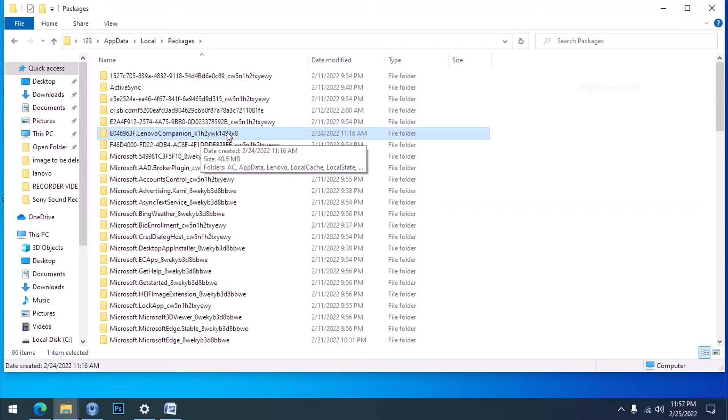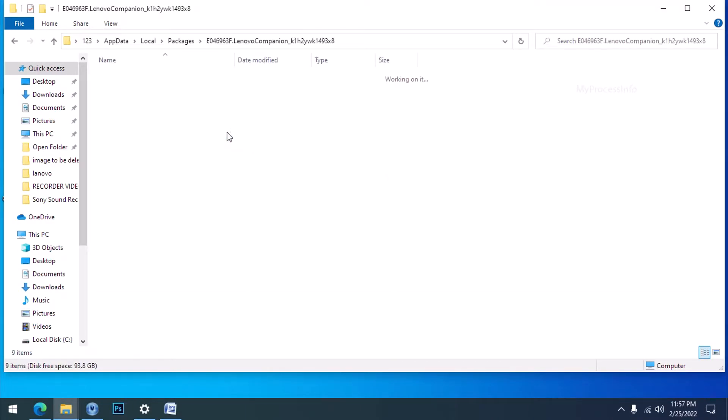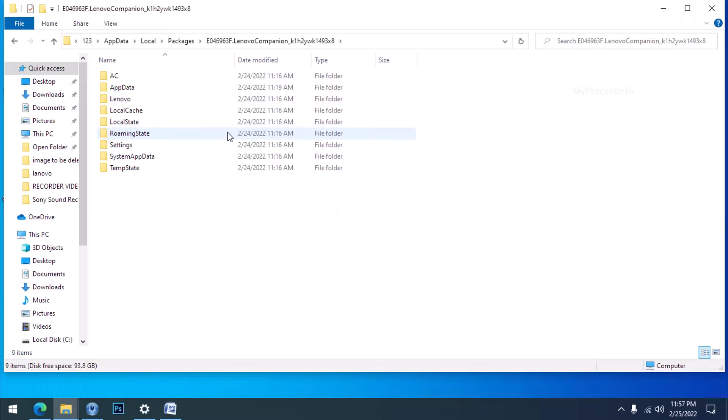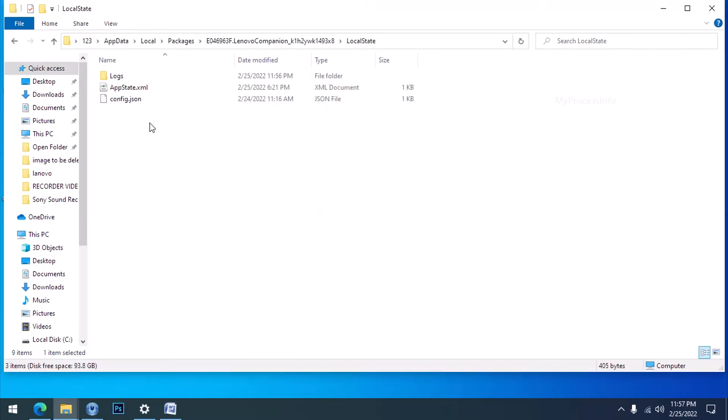Open this folder. Select LocalState and open it, and then open the Logs folder.